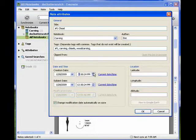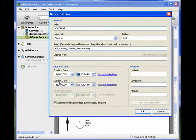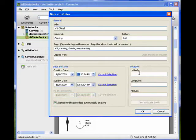I can also change the time. I can change the subject date, and if I want...